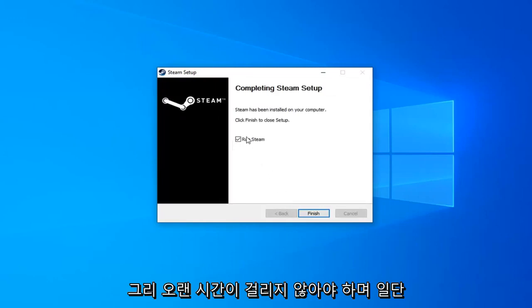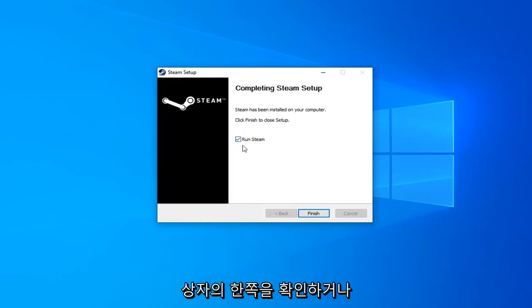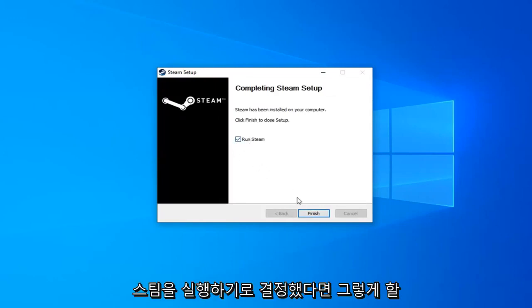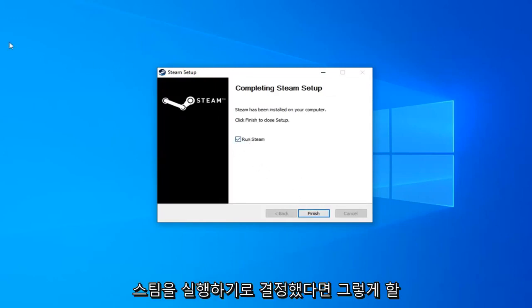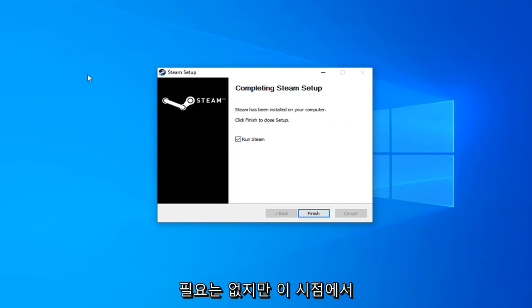And then once it's done just check mark inside the box to run Steam if you choose to do so. You don't have to. But at this point you should be able to run your games okay and it shouldn't be any issue. So I do hope this brief tutorial was able to help you guys out.